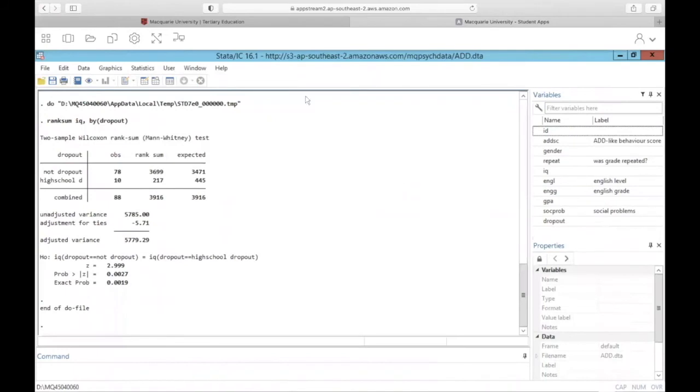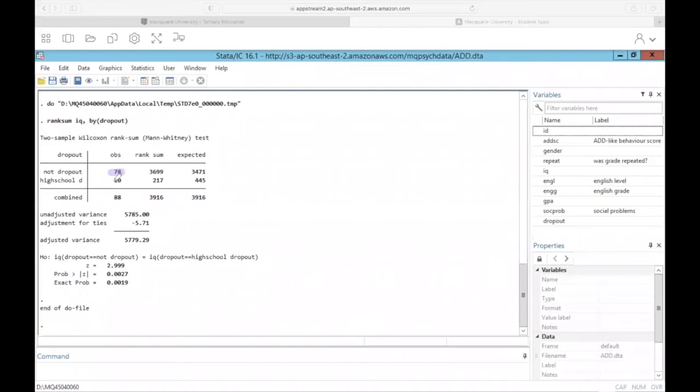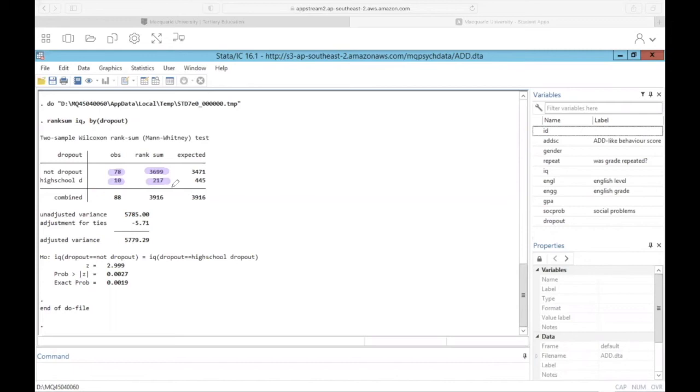All right, so in this table we do get the number of observations again. So 78 students did not dropout and 10 did. Then we get the rank sum. So remember from before we talked about how the rank sum is calculated? That's just ordering all of the data for everyone who did not dropout and for those who did, ordering it from smallest to largest and then assigning ranks. To calculate the rank sum, again, we just add the actual ranks for each observation.